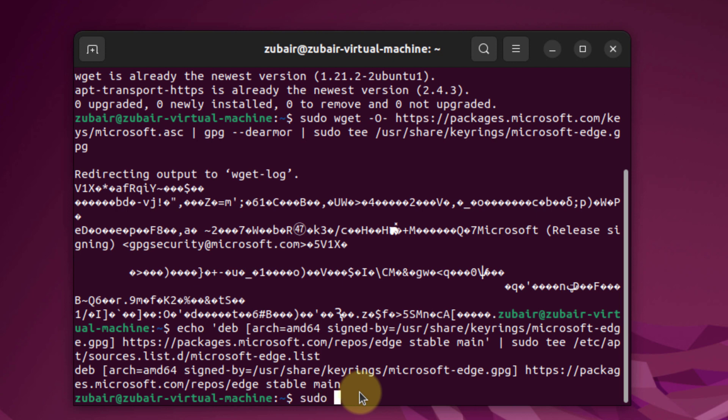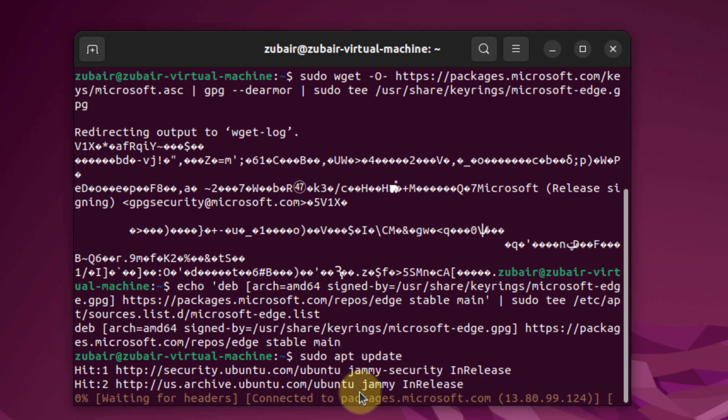And now we need to update our system. So I will just write here sudo apt update and hit enter.